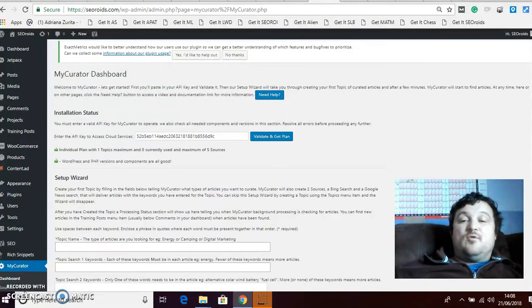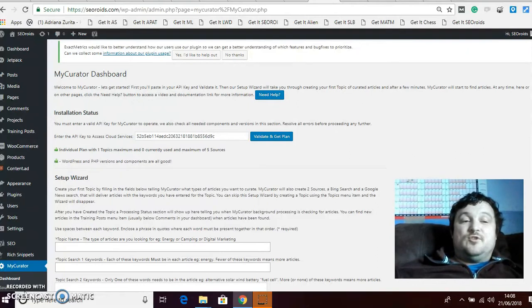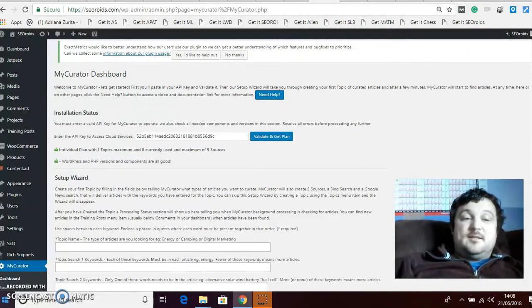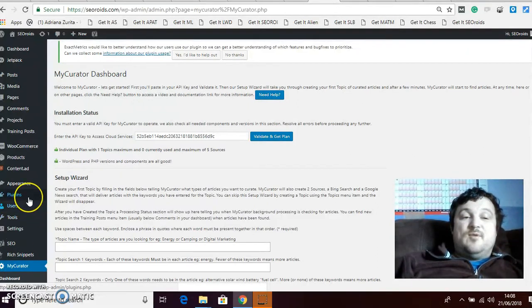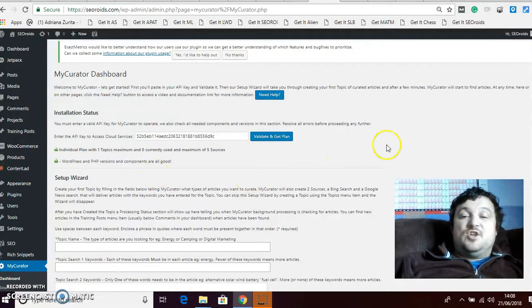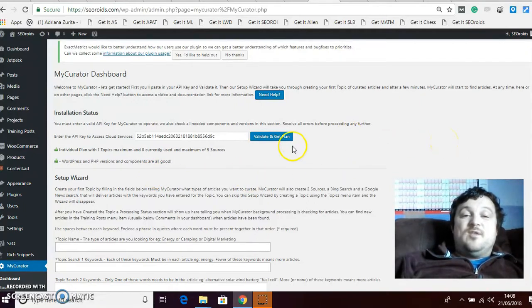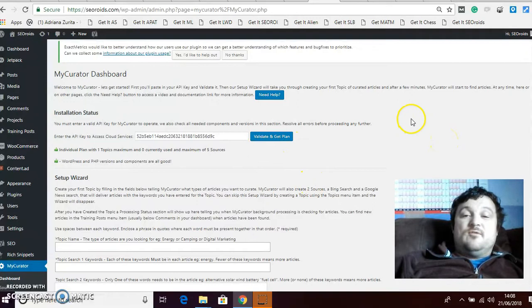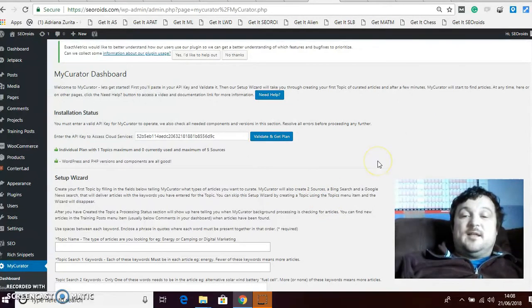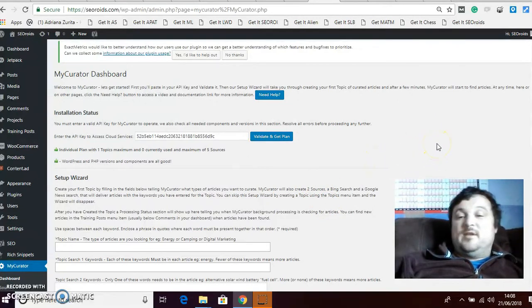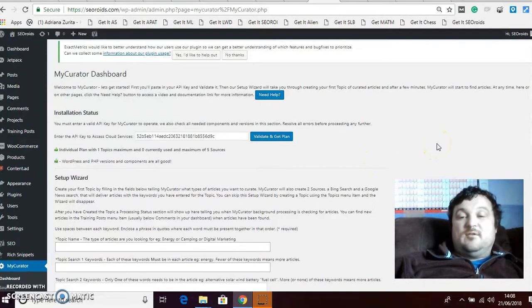First of all you do as usual, you go to plugins and you go to add plugin, and then you search My Curator. Then when you get it, there's only one of them, you'll know when you see it. You go ahead and you install it and then you activate it. I don't need to show you how to do that.